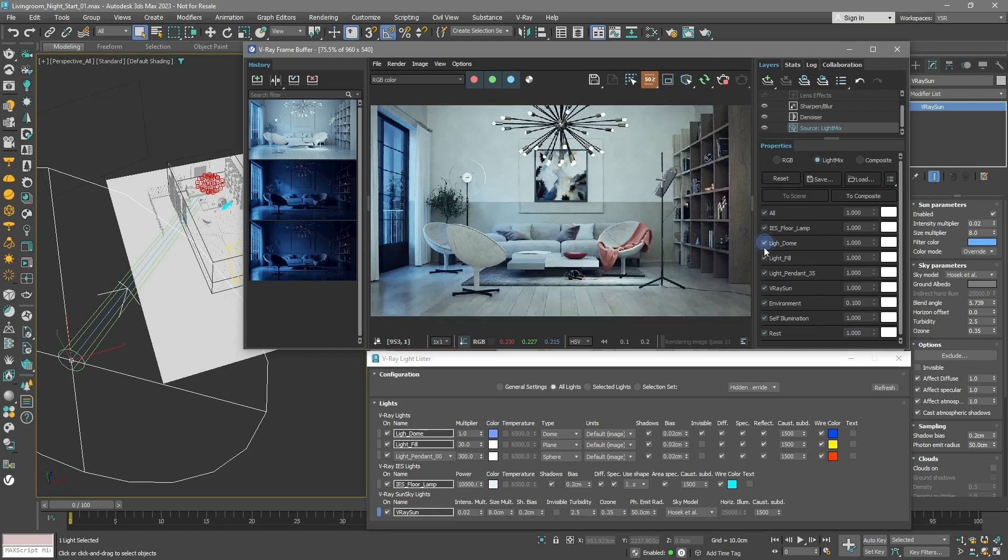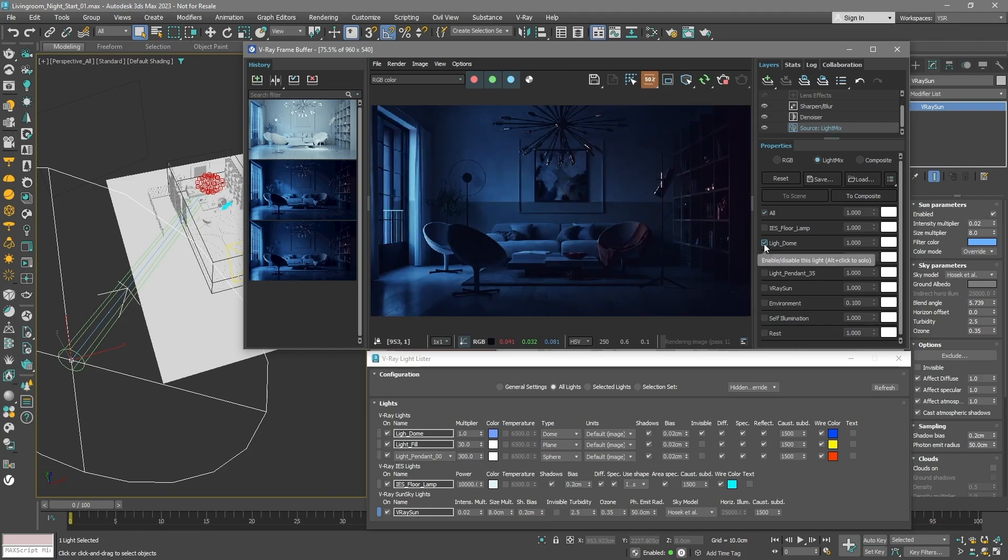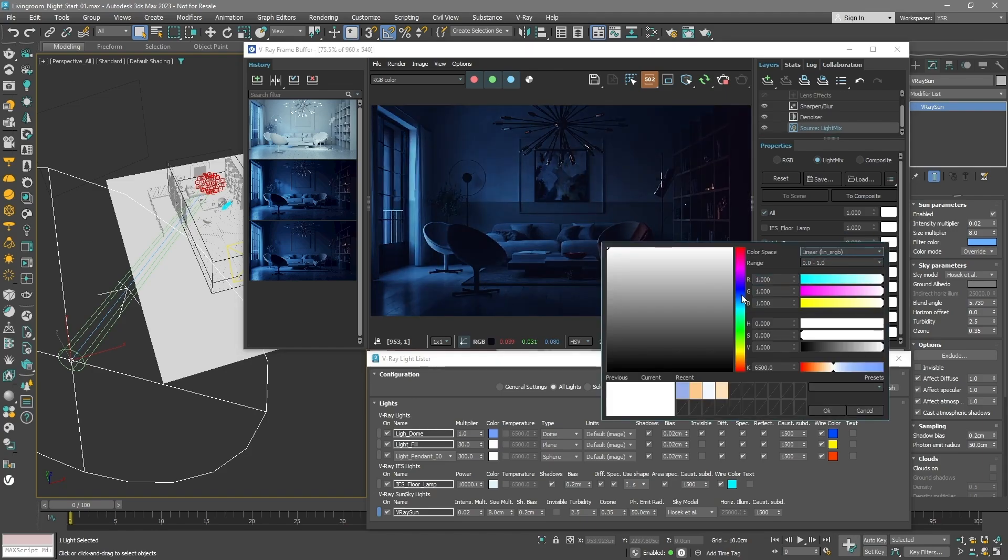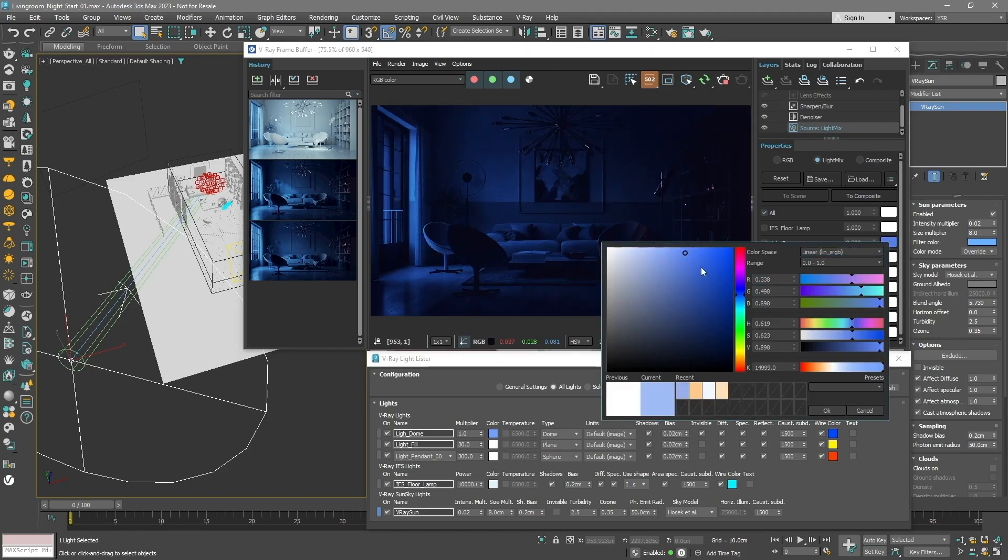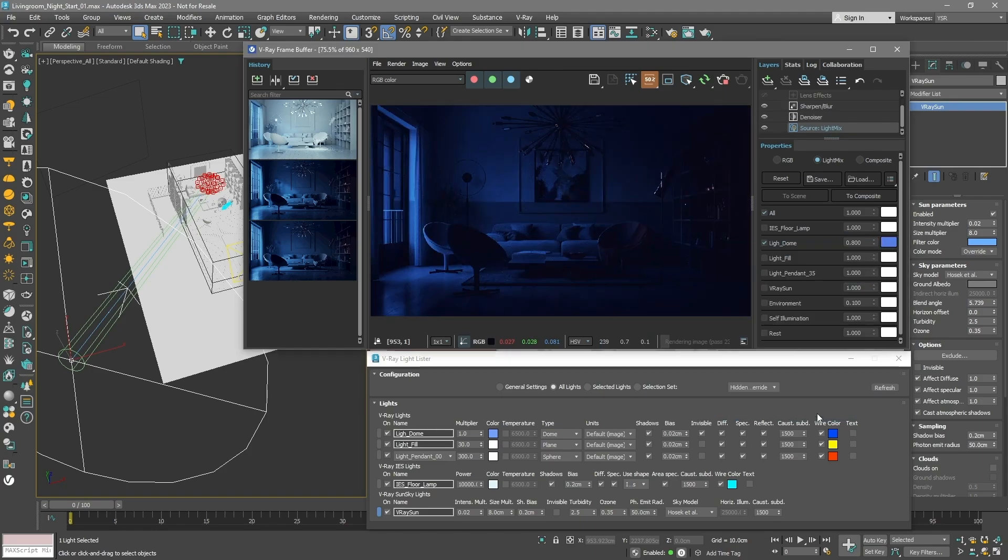Starting with the dome light, if you hold the alt key and click, you can focus just on that light. Adjust its color. Do the same with the pendant light, and adjust its brightness.